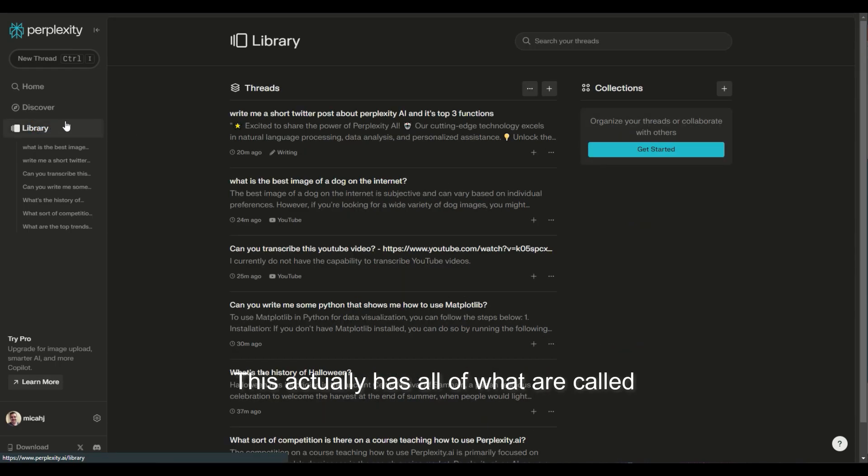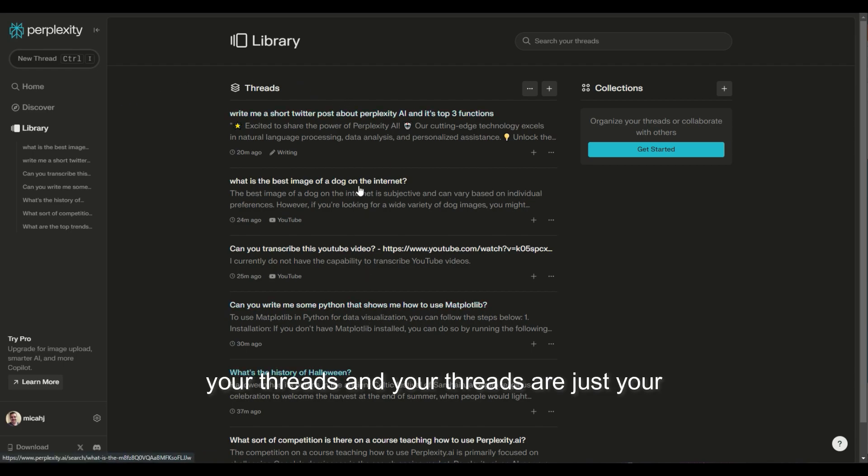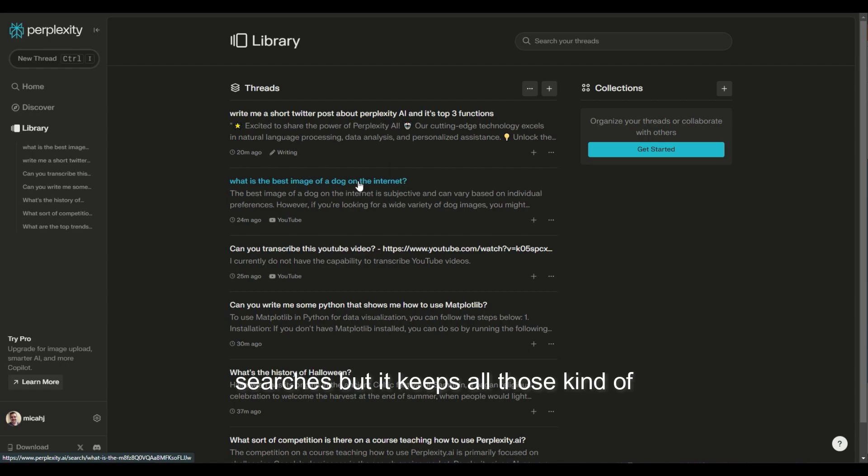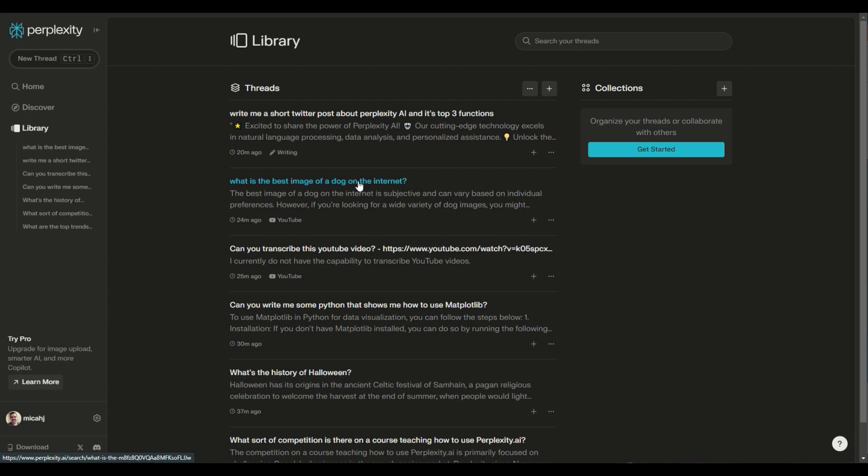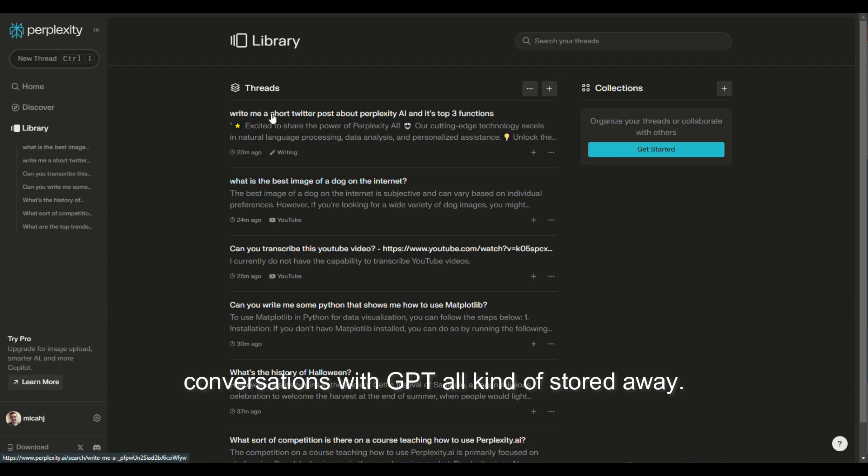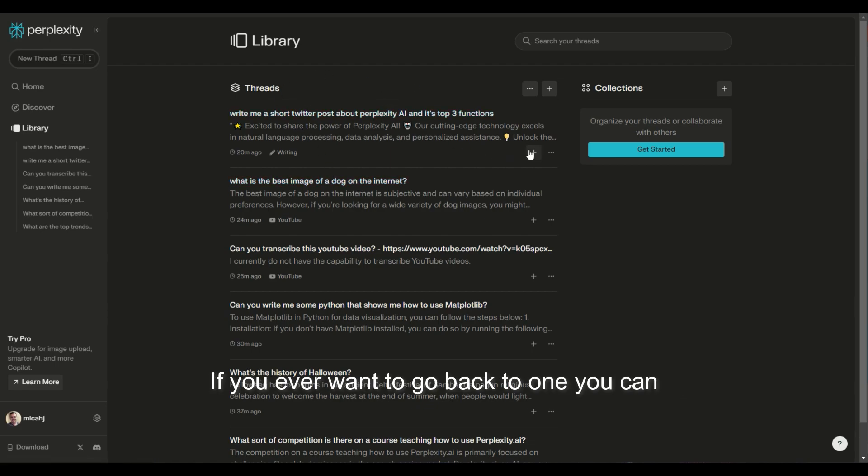If you go to library, this actually has all of what are called your threads, and your threads are just your searches, but it keeps all of those. It's kind of like with ChatGPT, where you have all of your conversations with GPT stored away. If you ever want to go back to one, you can always go and do that.